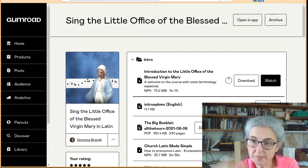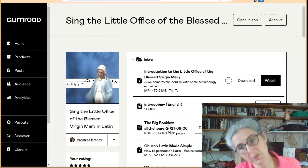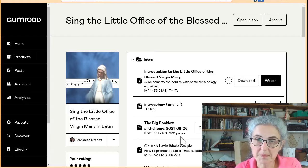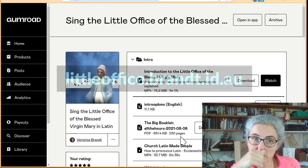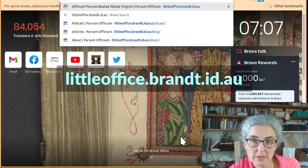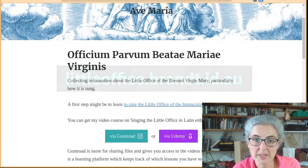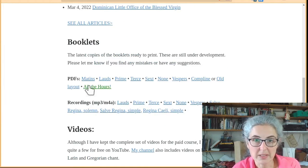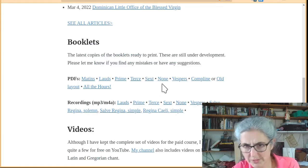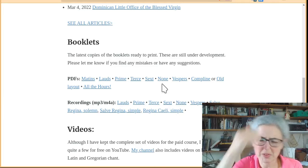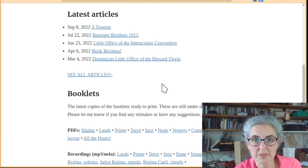And same thing, you can watch or download. The booklets here might be out of date — they're probably out of date, because the booklets are a bit of a work in progress. So if you want the latest copy of the booklets, you should go to littleoffice.brant.id.au. And the booklets are down there — those are the latest booklets. I use GIT's version control, so this will always be the latest copy there at littleoffice.brant.id.au.